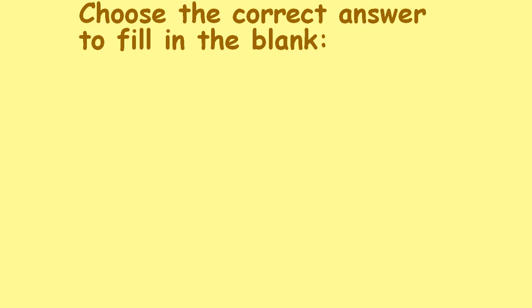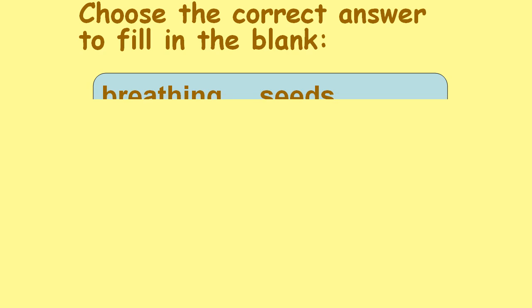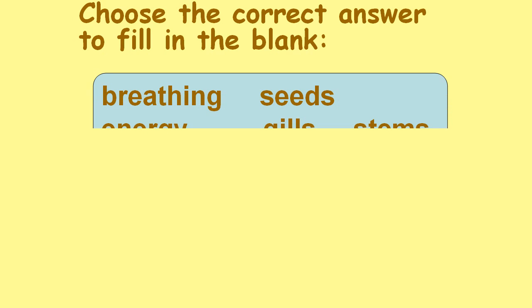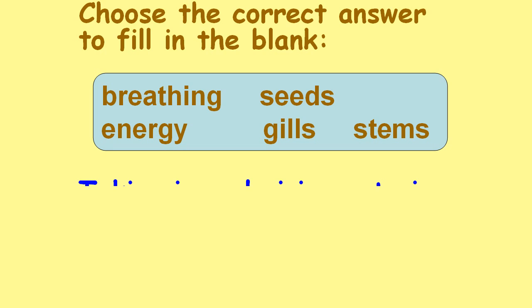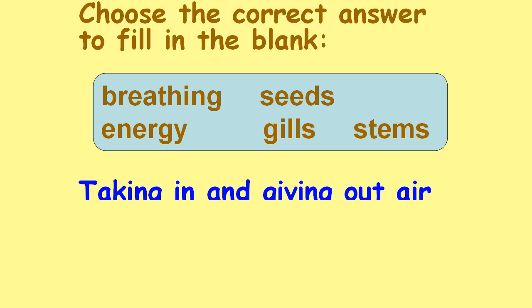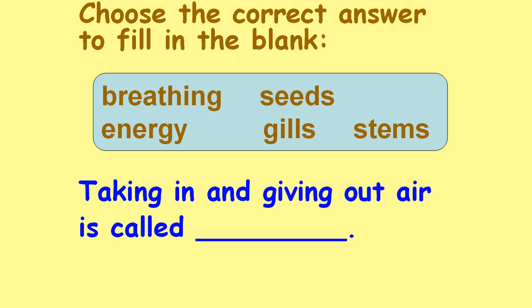Choose the correct answer to fill in the blank: breathing, seeds, energy, gills, stems. Taking in and giving out air is called ___. Breathing.